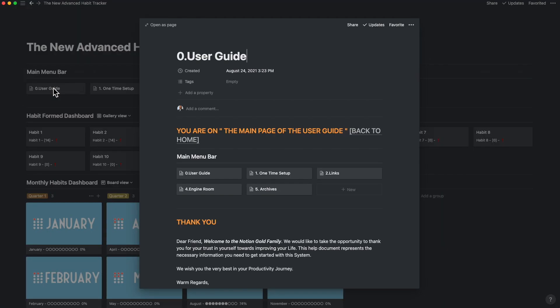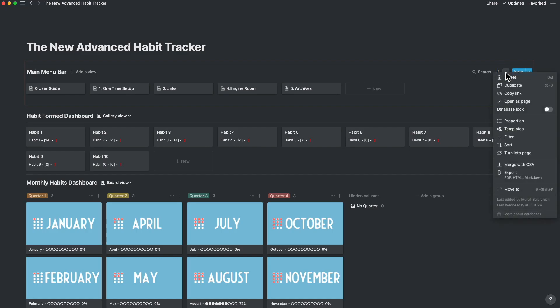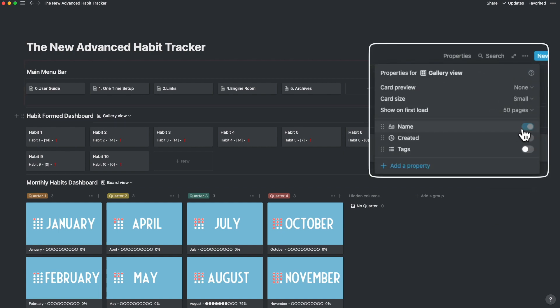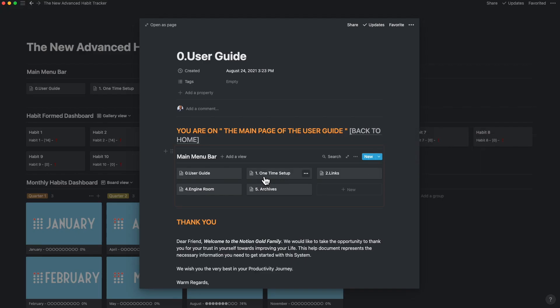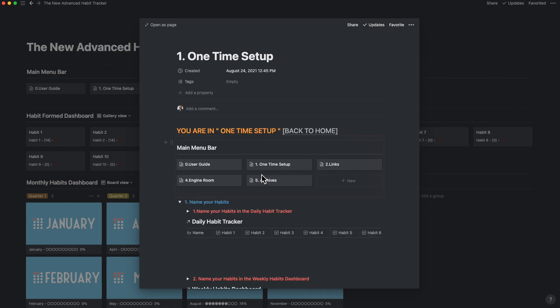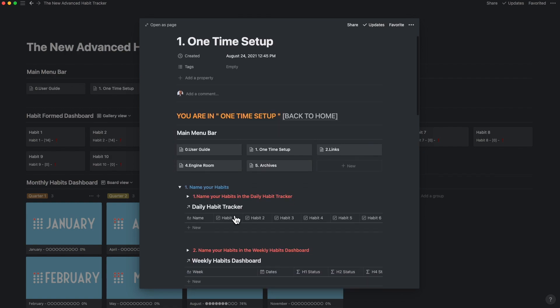Then by creating a gallery view on each page should be the one you should look at seriously. If you go into properties, you can change the card size to be small and the card preview to be none. To reflect each of the pages like an icon, I find this particularly useful while creating summary cards for Notion tags or topics that I want to access.